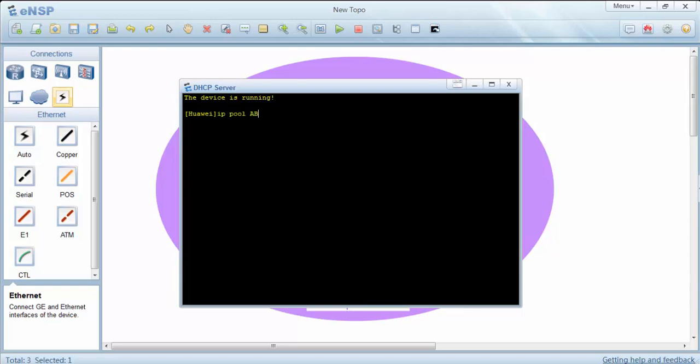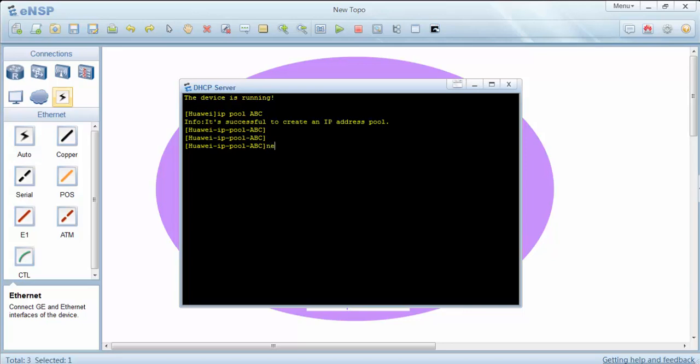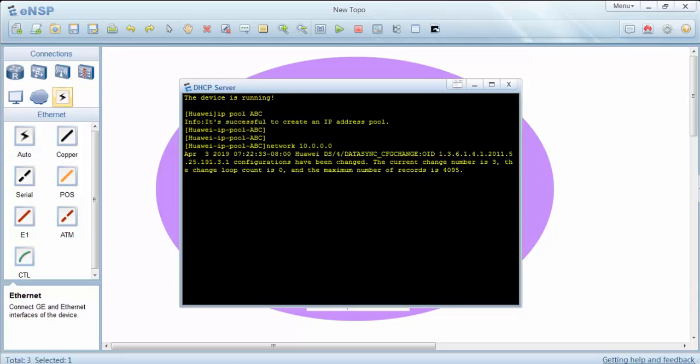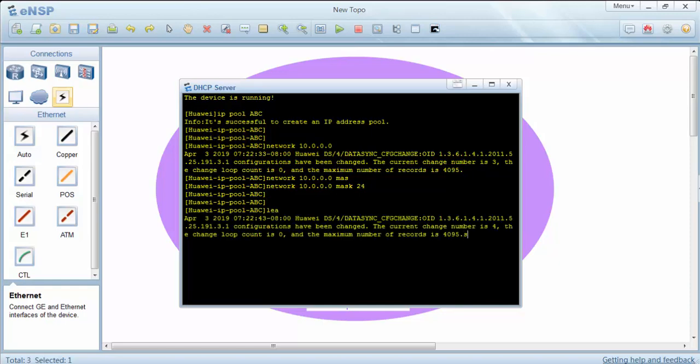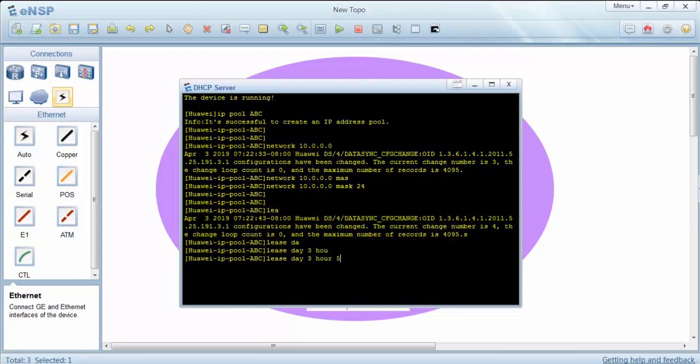Our IP pool's name is abc and this is our IP range. We can also define a lease time here, for example 3 days and 15 hours, and we can also define a DNS here.